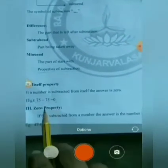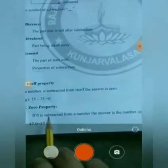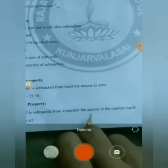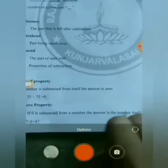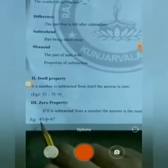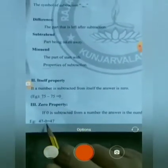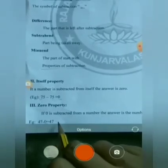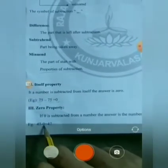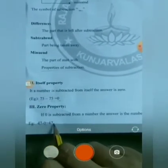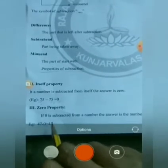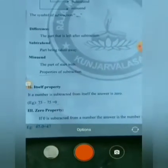Zero Property: If 0 is subtracted from a number, the answer is the number itself. Example: 47 minus 0 equals 47. When a number is subtracted by 0, the answer is the same number.